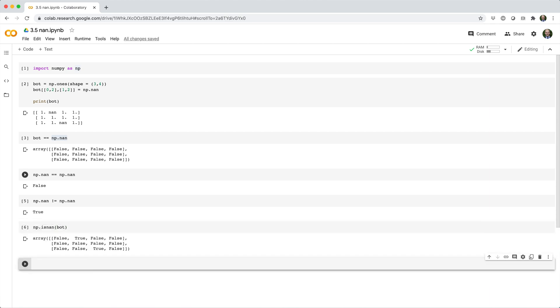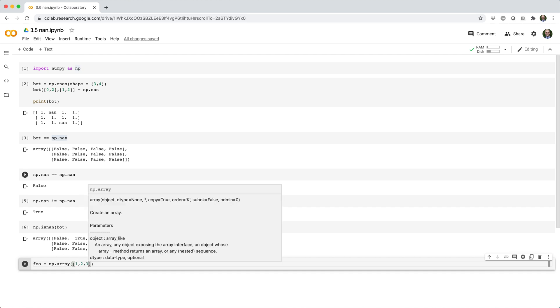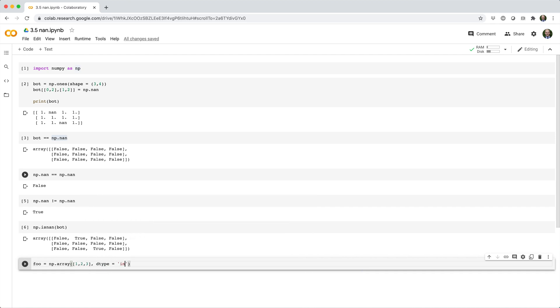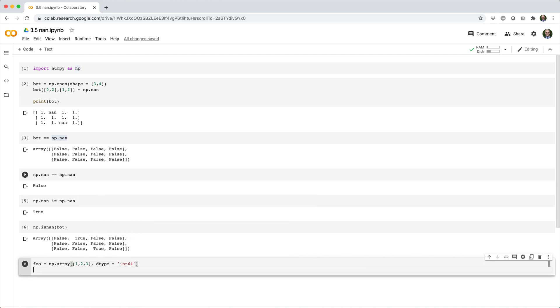It's important to note that NaN is a special floating point constant, so it can only exist in an array of floats. If you try to insert NaN into an array of integers, booleans, or strings, you'll get an error or unexpected behavior.